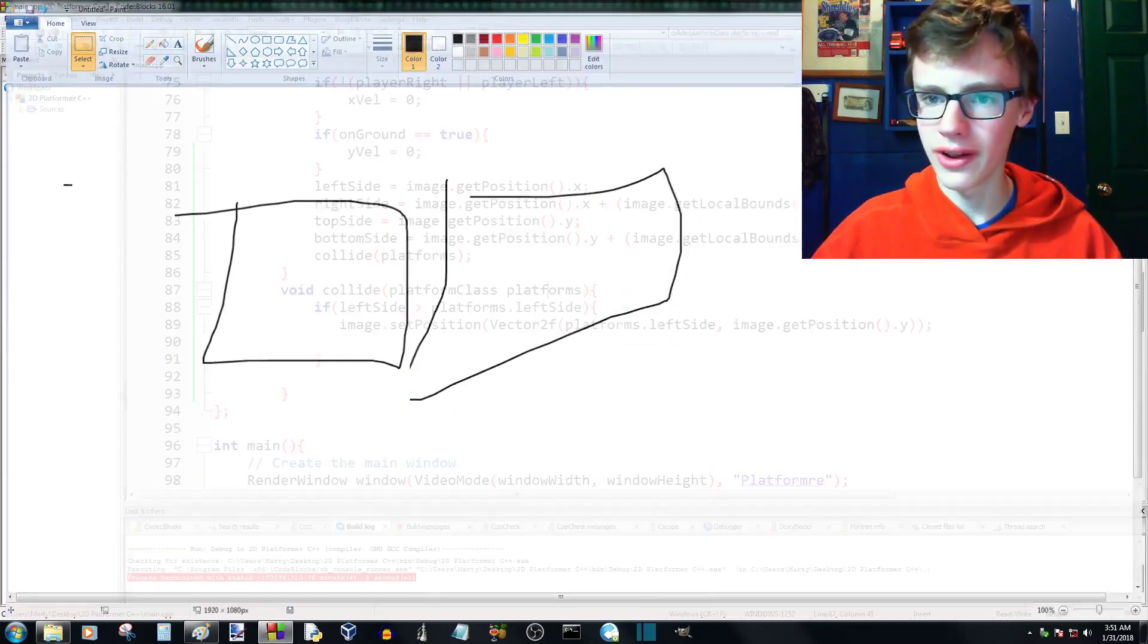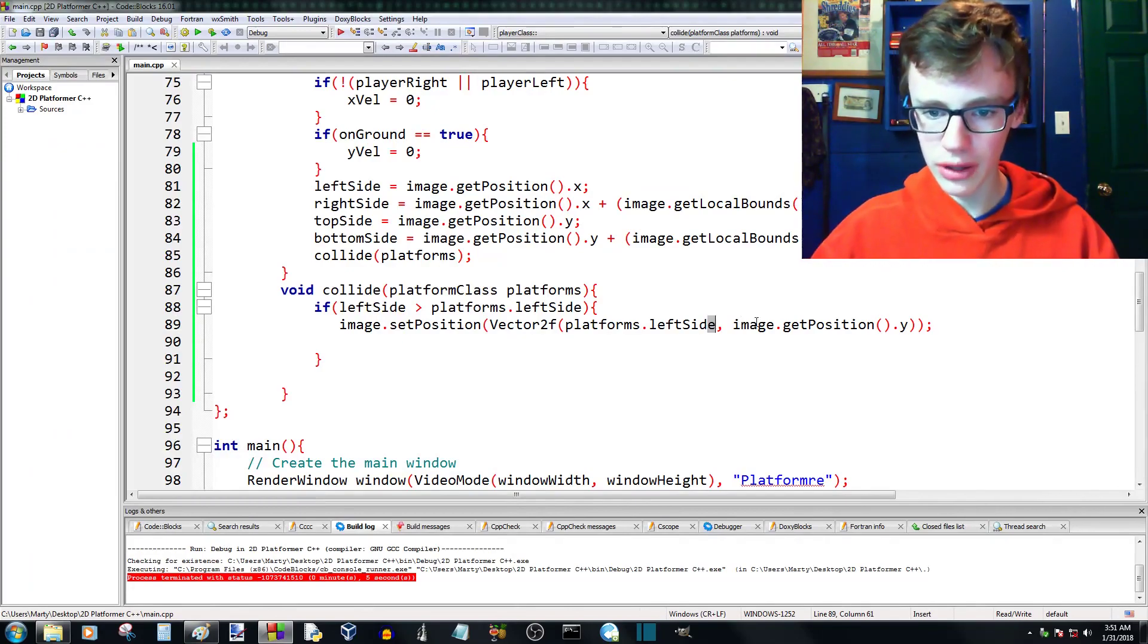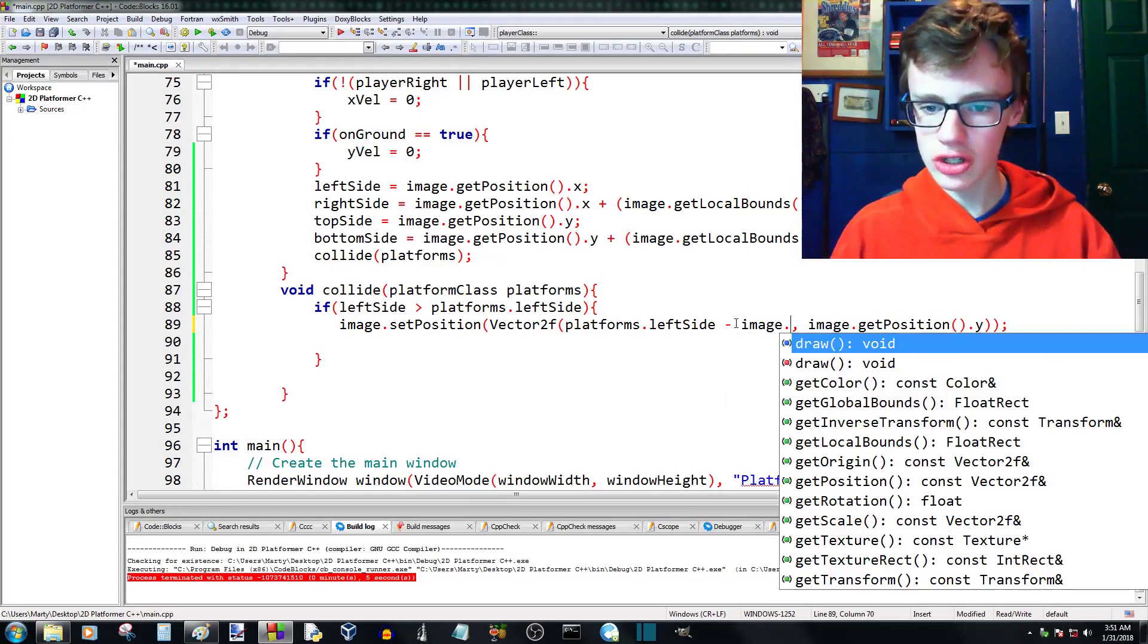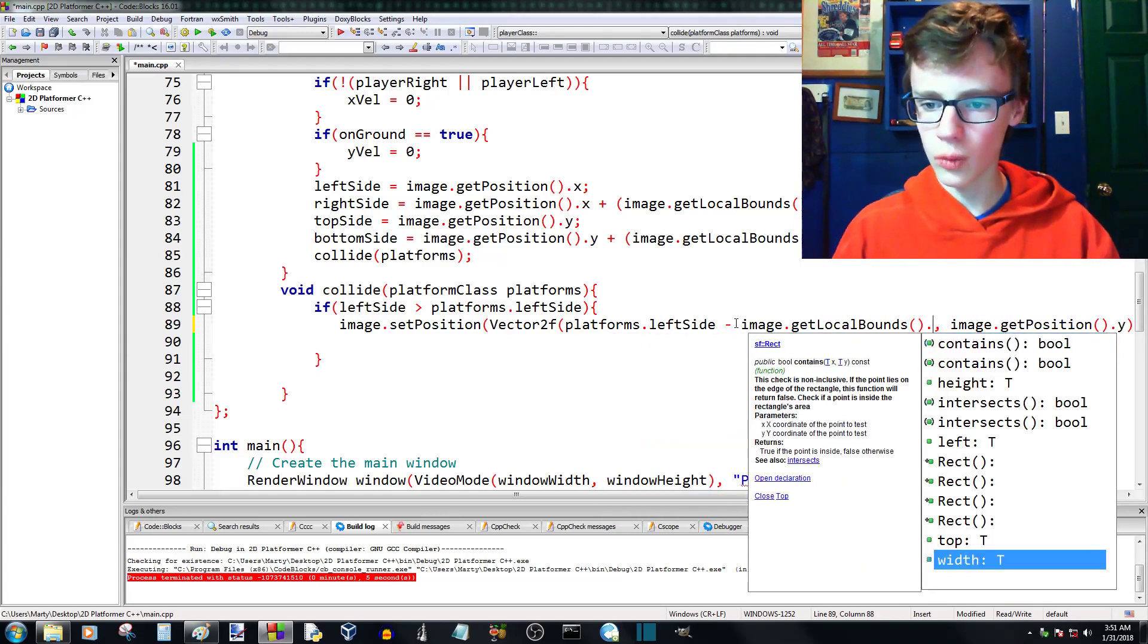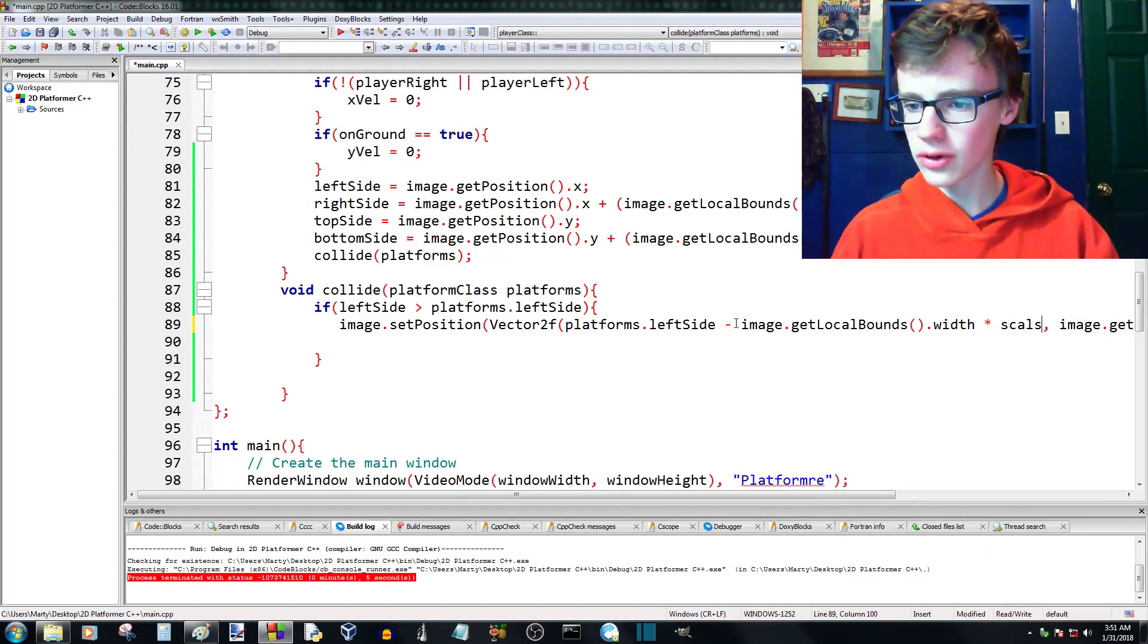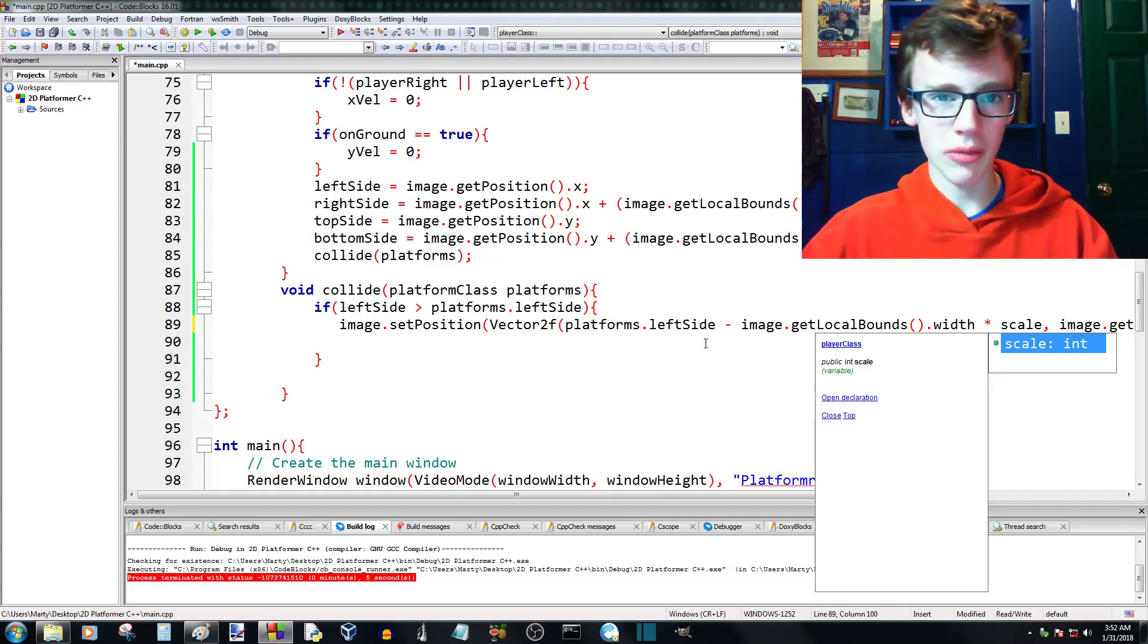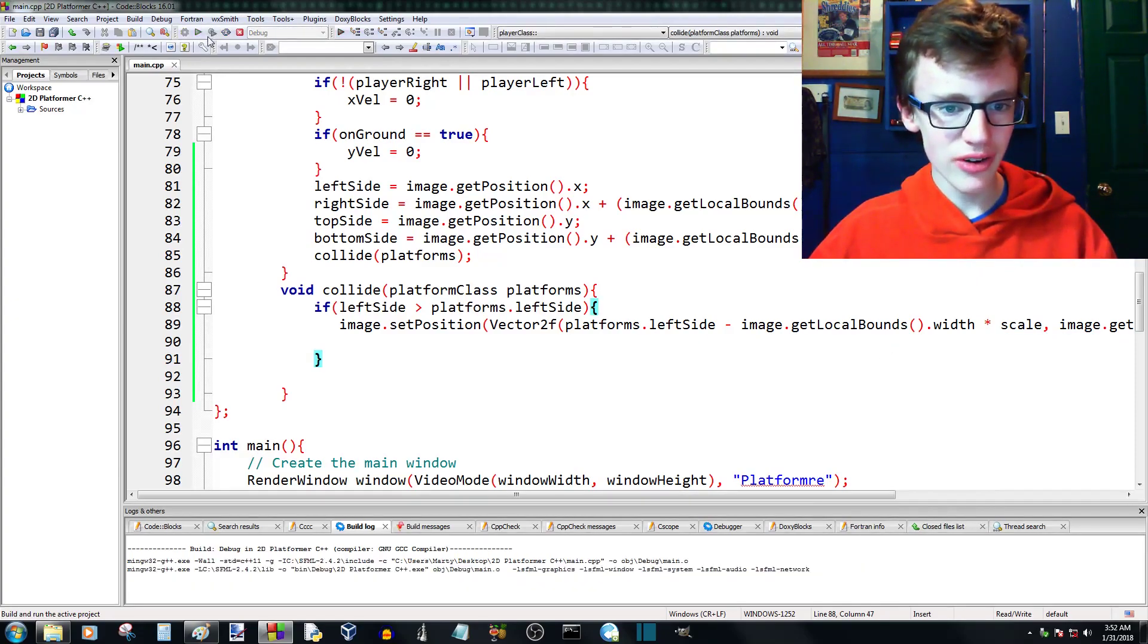I'm just going to leave paint open. I feel like we might need it more later in this tutorial. So we're going to go platform.leftside, and we're going to subtract from that our width. Yeah, we're going to want to subtract our width. So we're going to go image.getlocalbounds, it's just to find how big it is, dot width. And then multiply that times three. Or not three, scale. Why did I say three? We're going to want to go with scale, whatever our scale might be. So we can change the scale easier later on in the code.